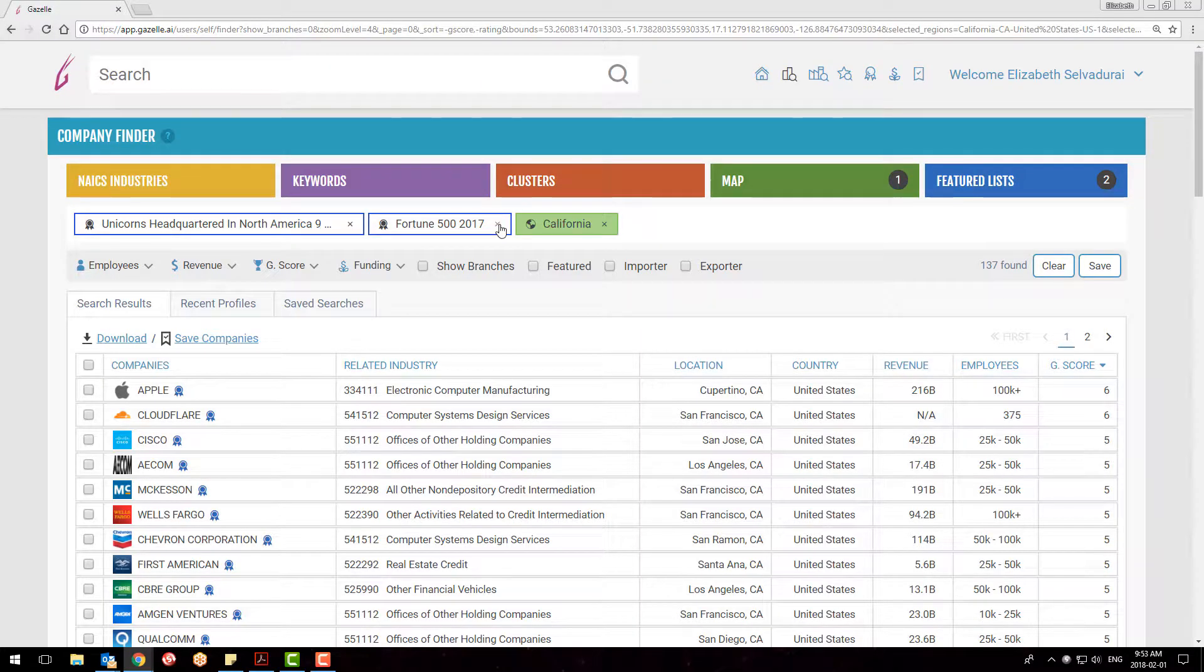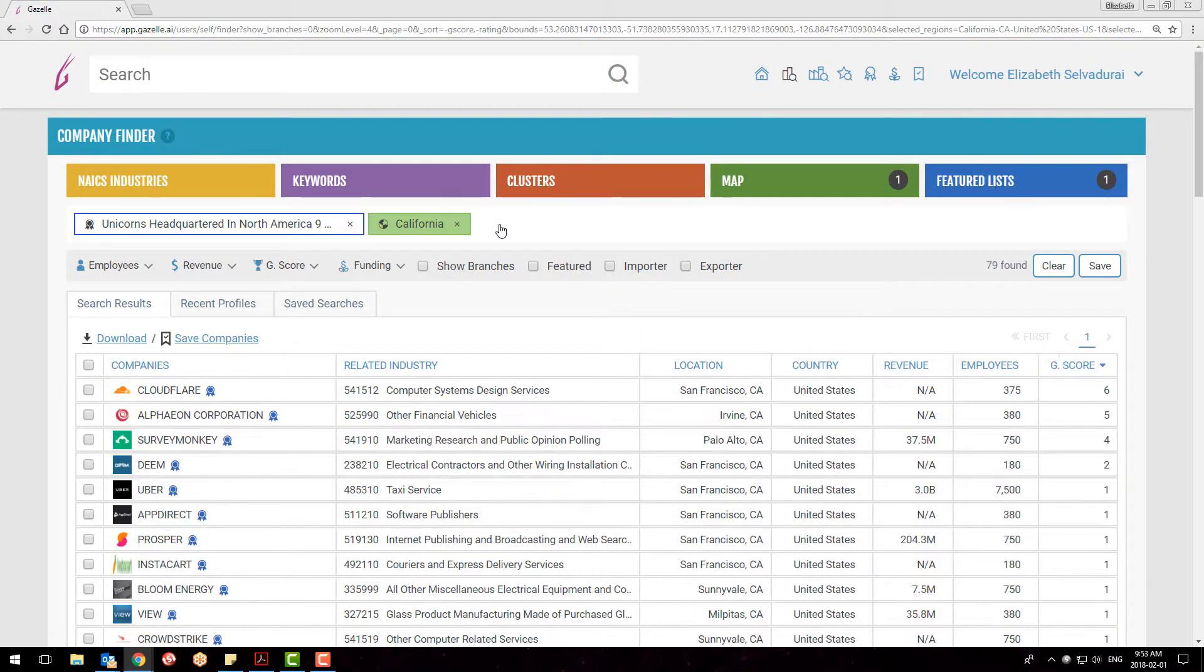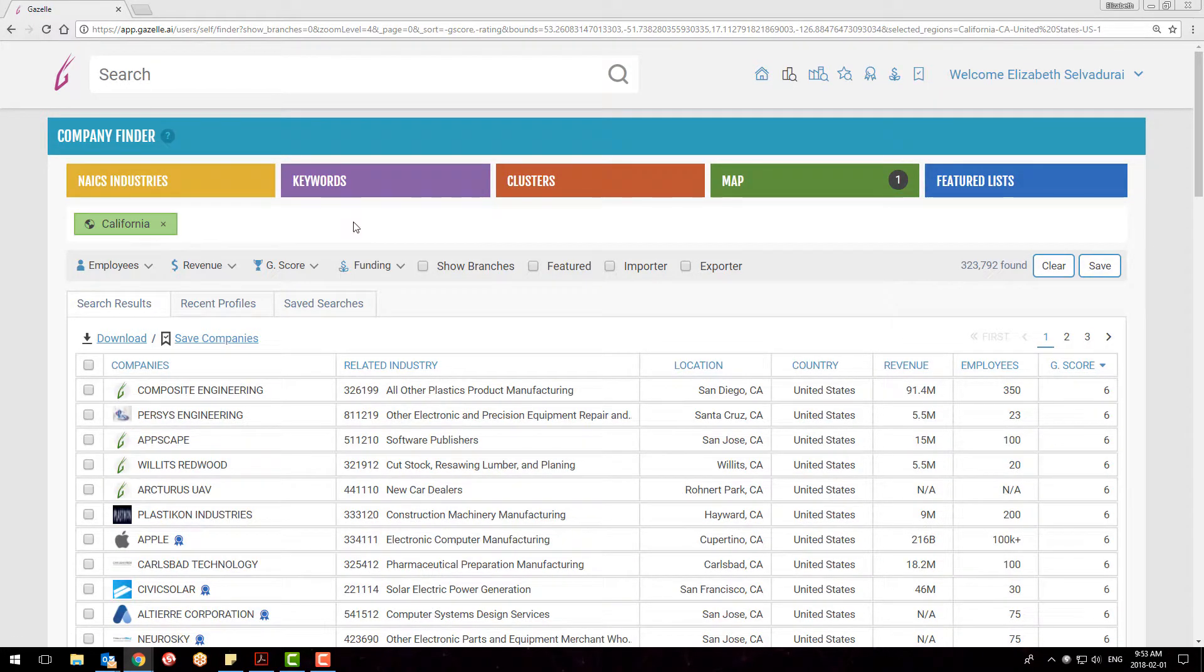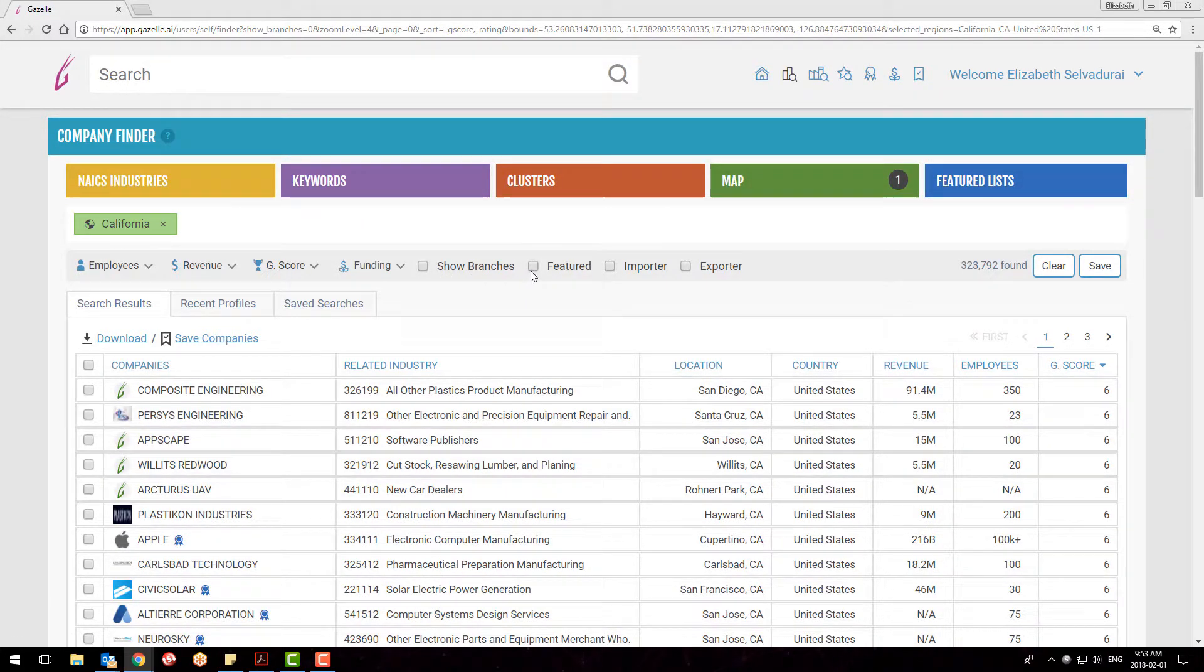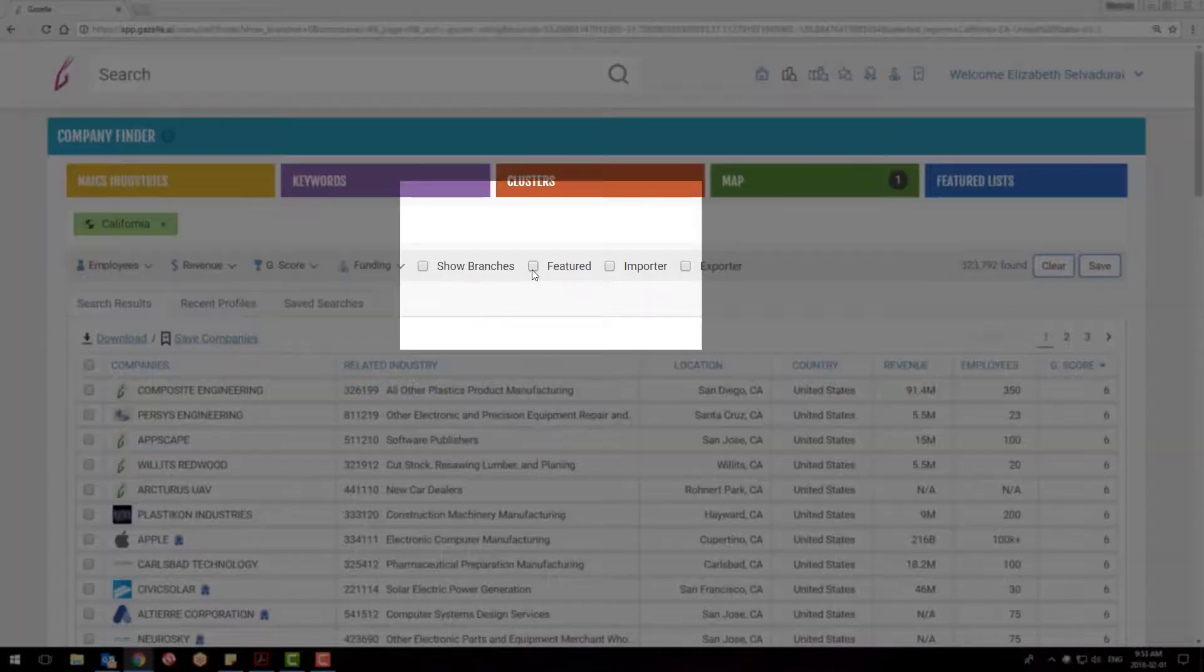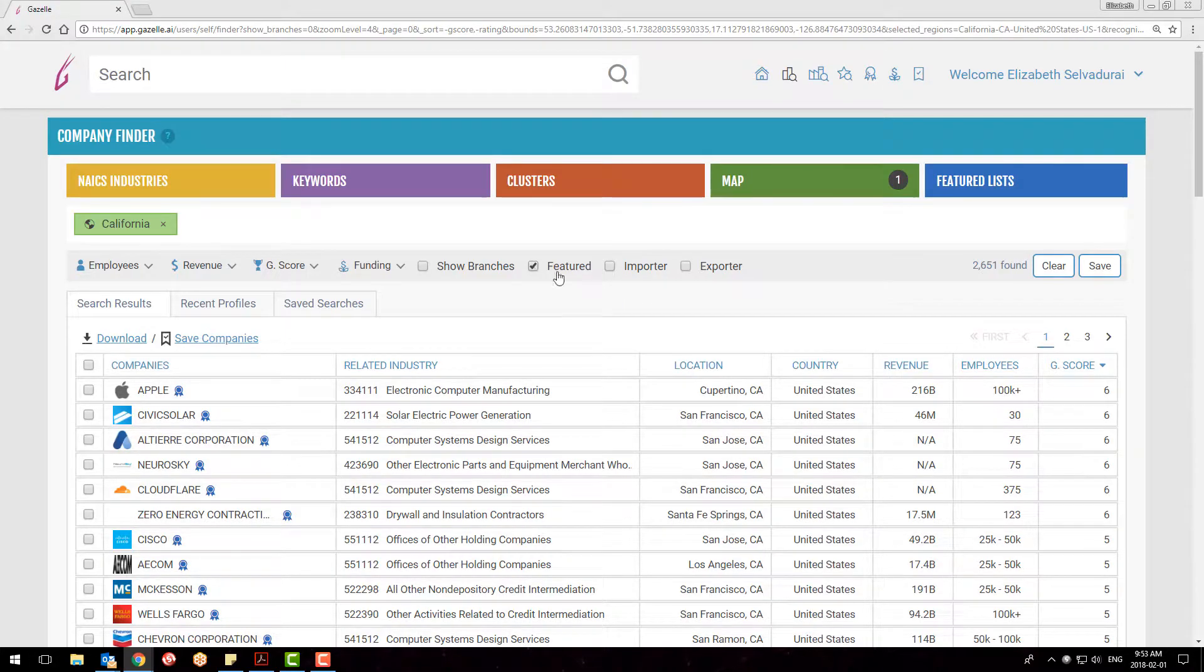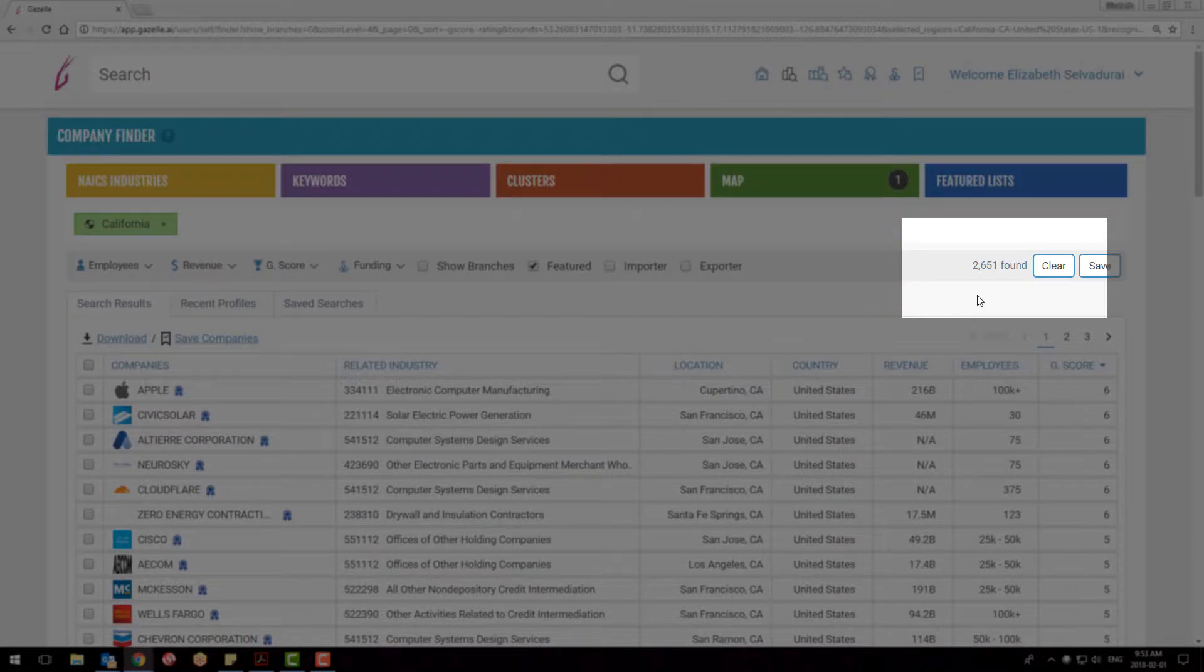If I'm not quite sure what list I'd like to focus on, but would like to see companies that are part of any featured list, I can remove those specific ones and then click on this Featured tab, where we have about 2,600 results.